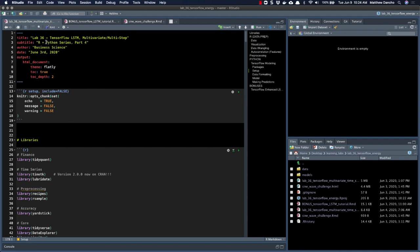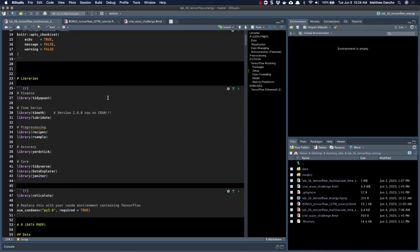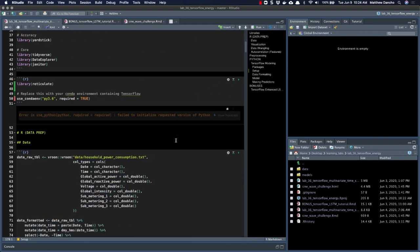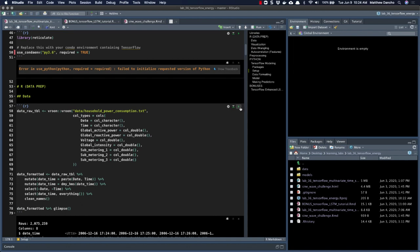So I'm going through my Learning Lab 36, where I did TensorFlow LSTM, a multivariate, multi-step time series analysis. And I'm just going to go down through, load some libraries in here, and we'll see that the environment pane starts to fill things up just as normal with the R in the RStudio IDE.